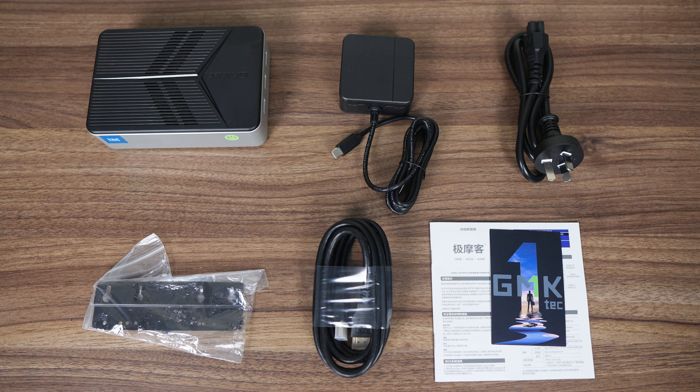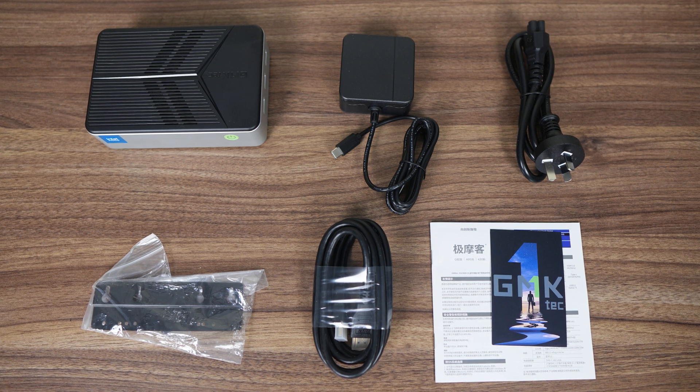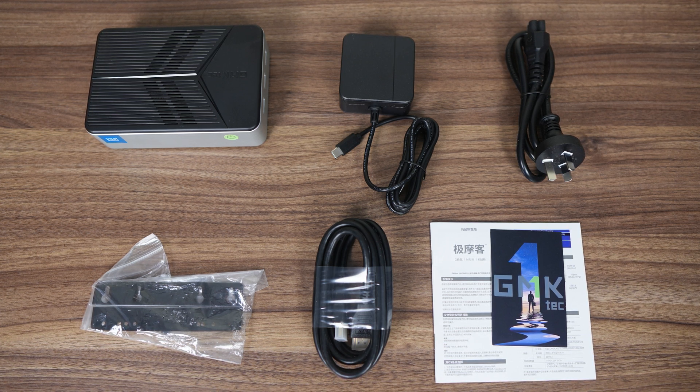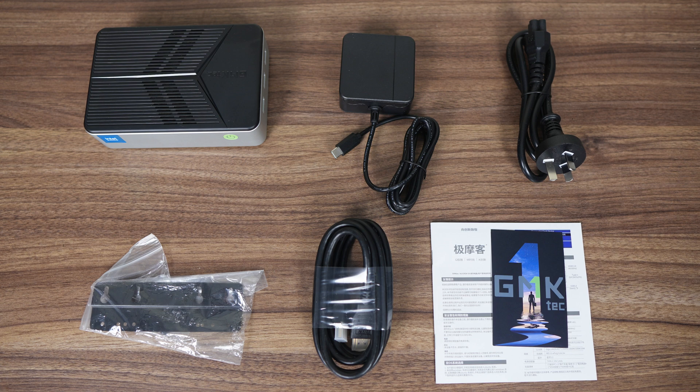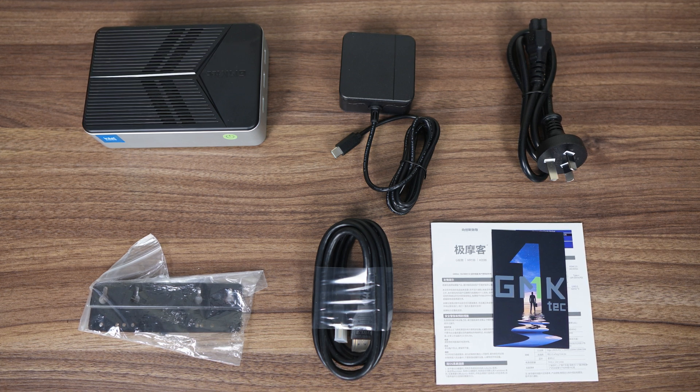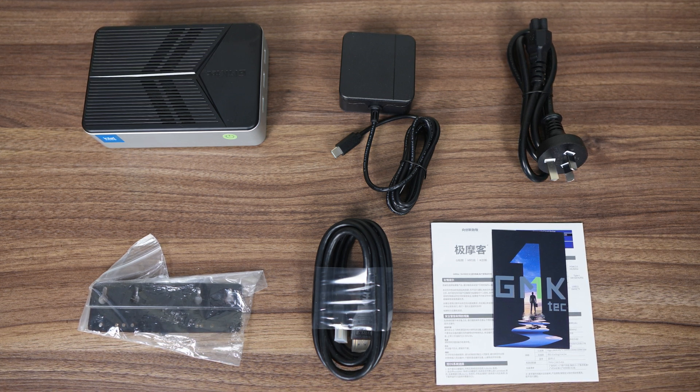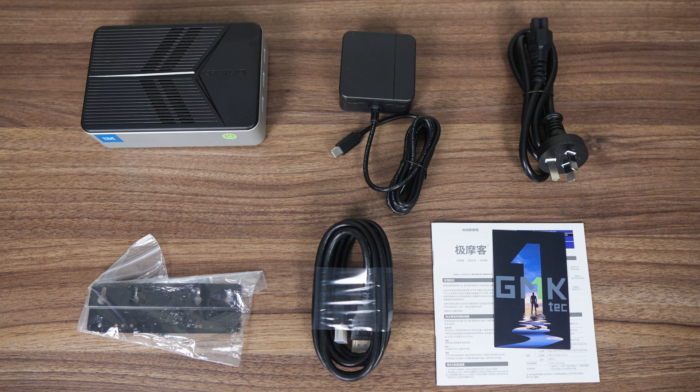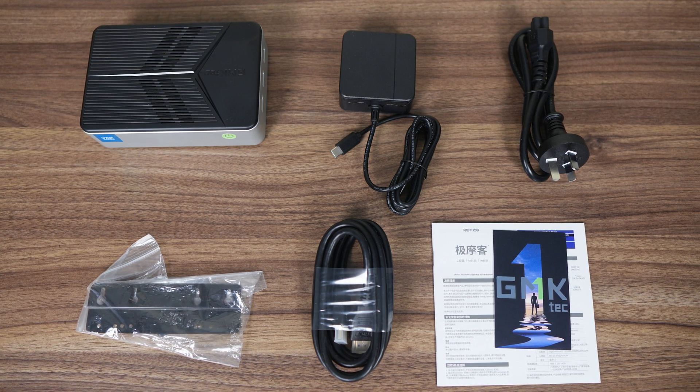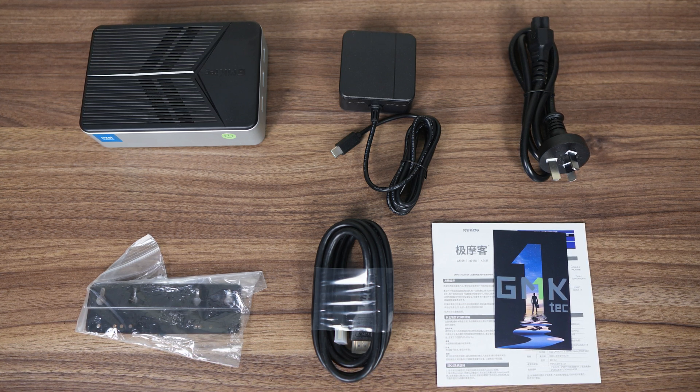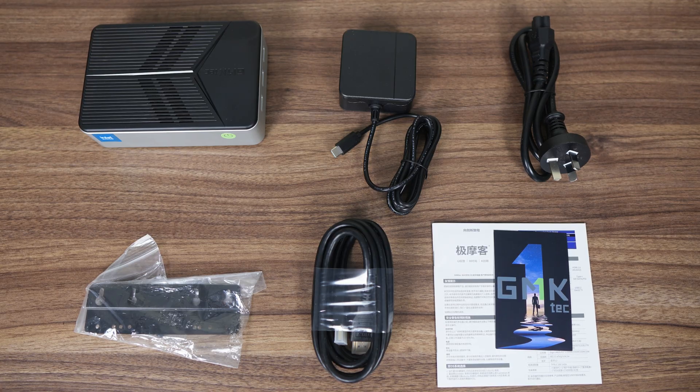GMK TEC includes a compact USB-C power supply, power cable, VESA mount, and HDMI in the box. The G9 comes with built-in 64 gigabyte eMMC storage and 12 gigabytes of LPDDR5 memory, so if you need more memory this is not the NAS for you.